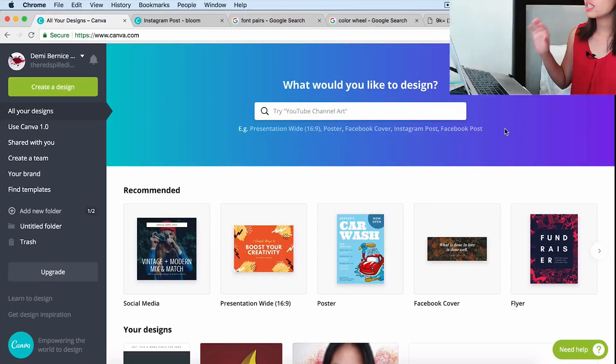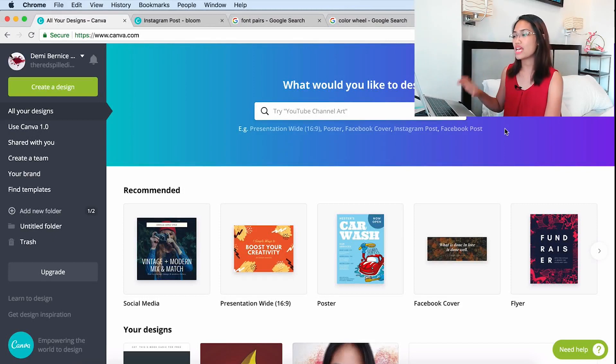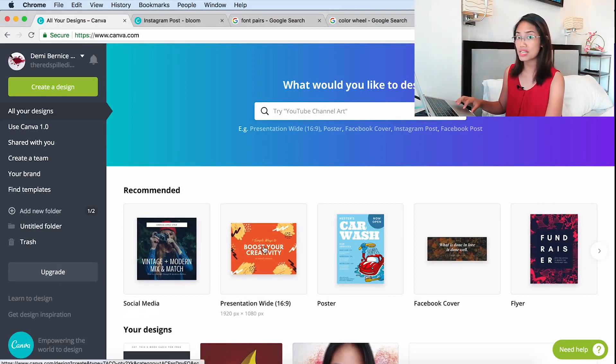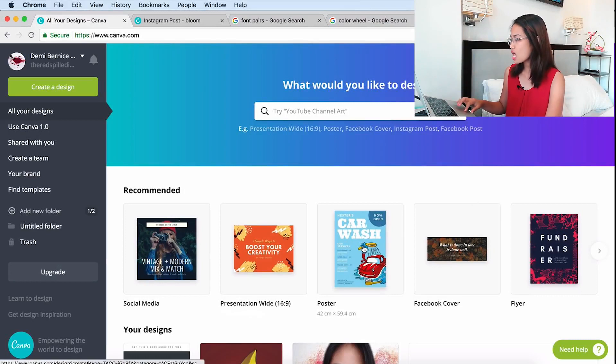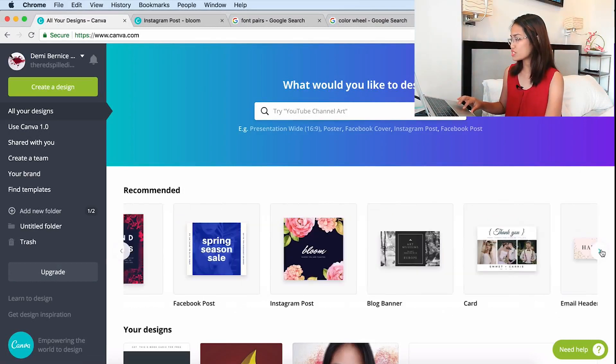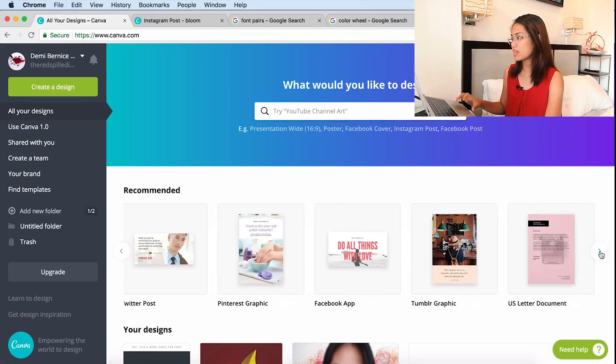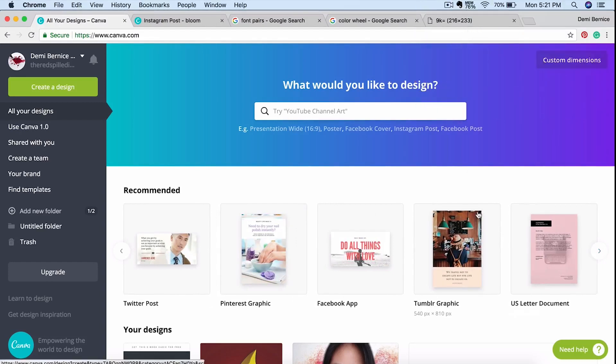For now, that's all the basics you can learn about Canva and graphic design. You can explore more on Canva — you can create a lot of things: social media posts, presentations, posters, Facebook covers, flyers, blog banners, cards, email headers, and so on.